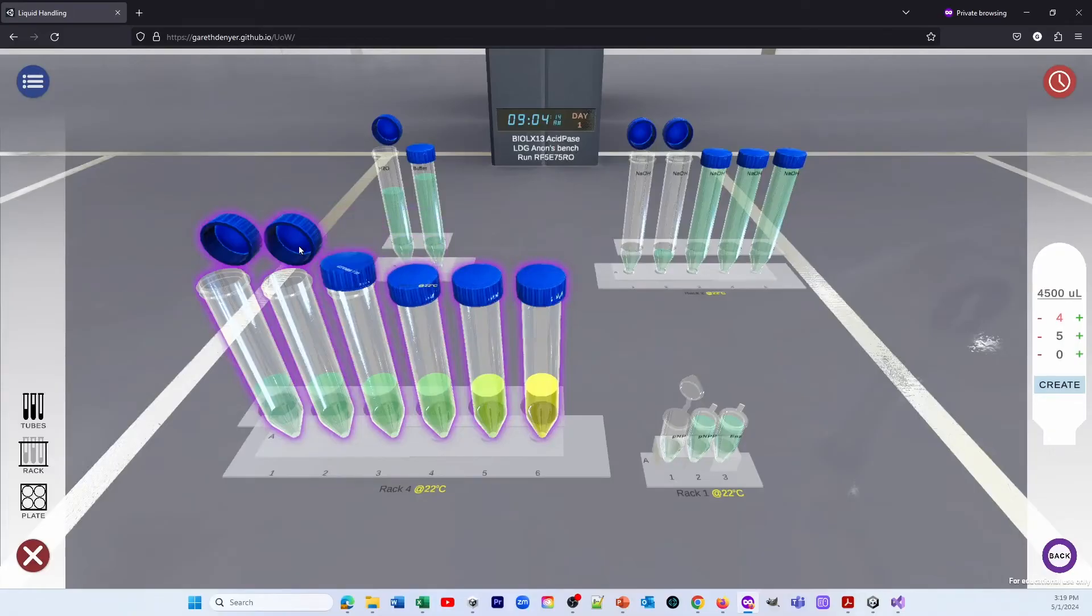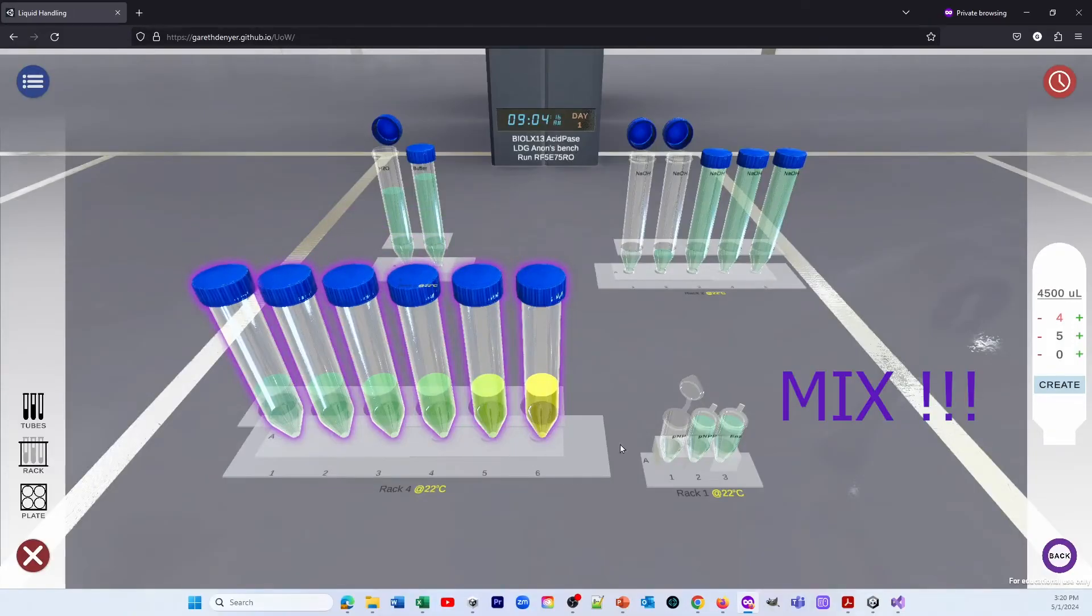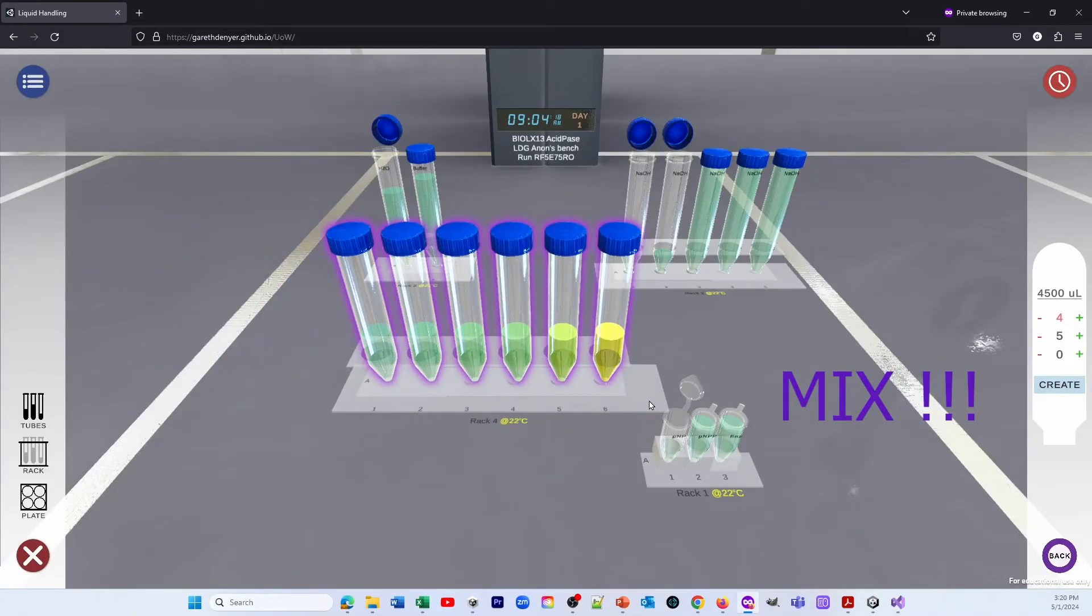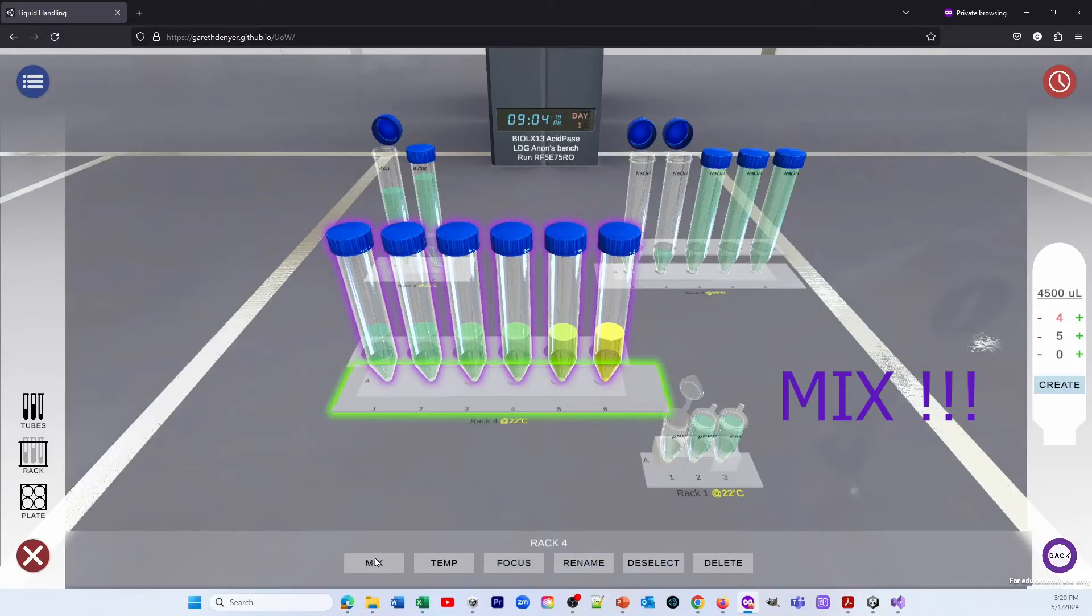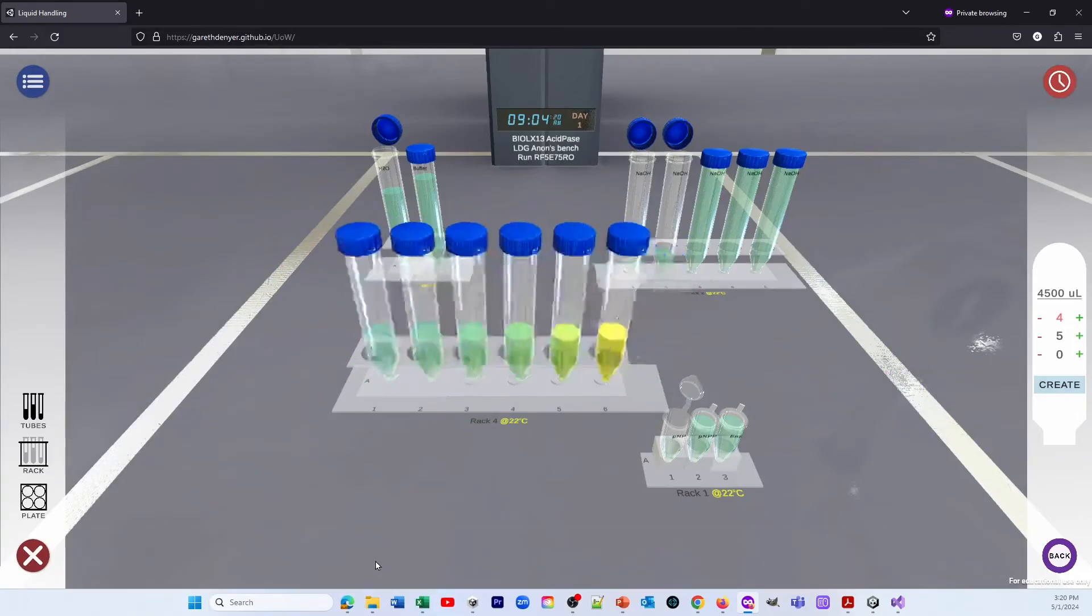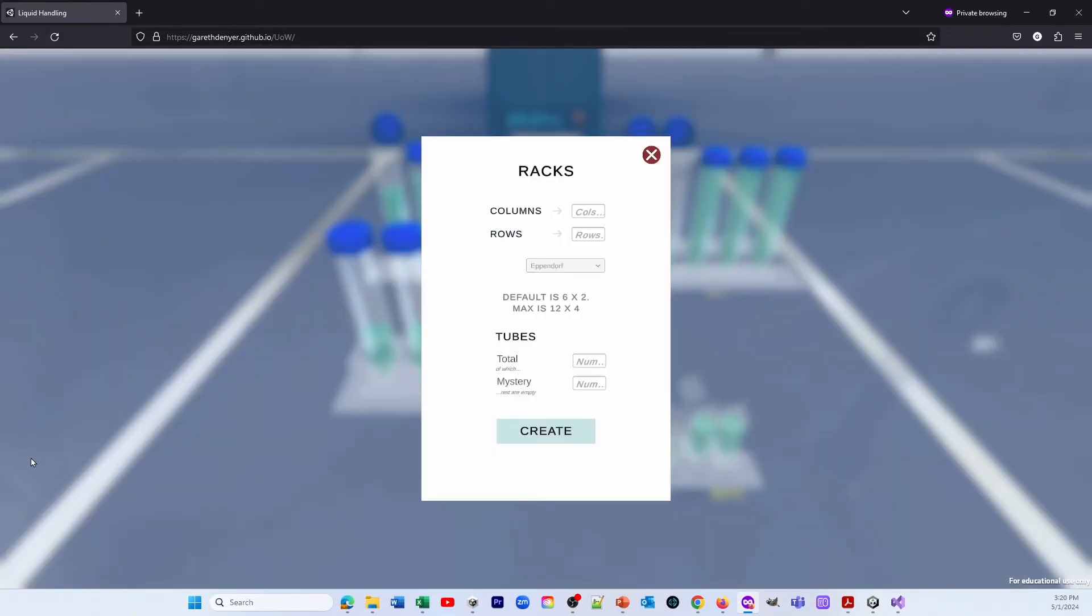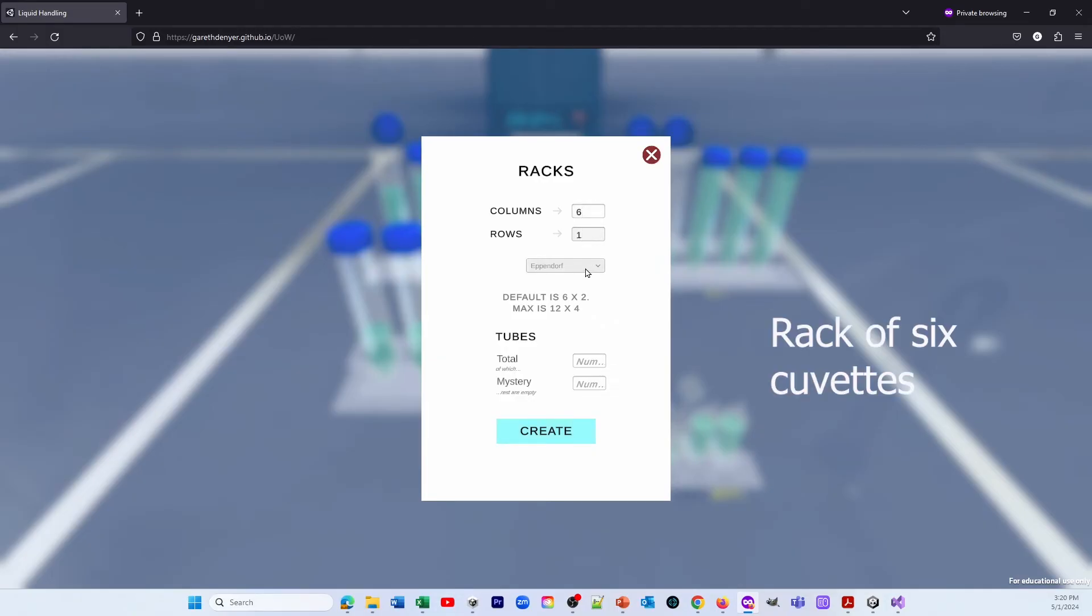So if we close the lids and give them a good mix, remember every time we see that purple outline, it's screaming mix, mix, mix. And now we could actually measure the absorbance of these by setting up some cuvettes.